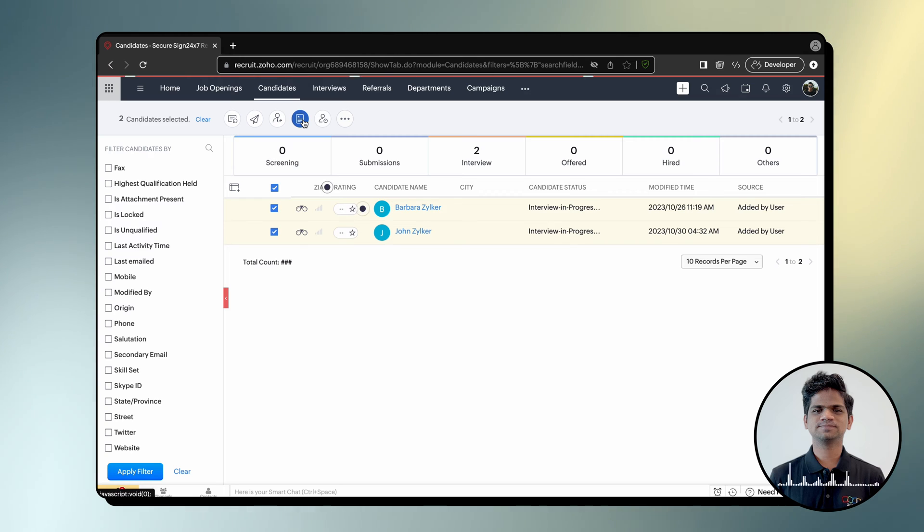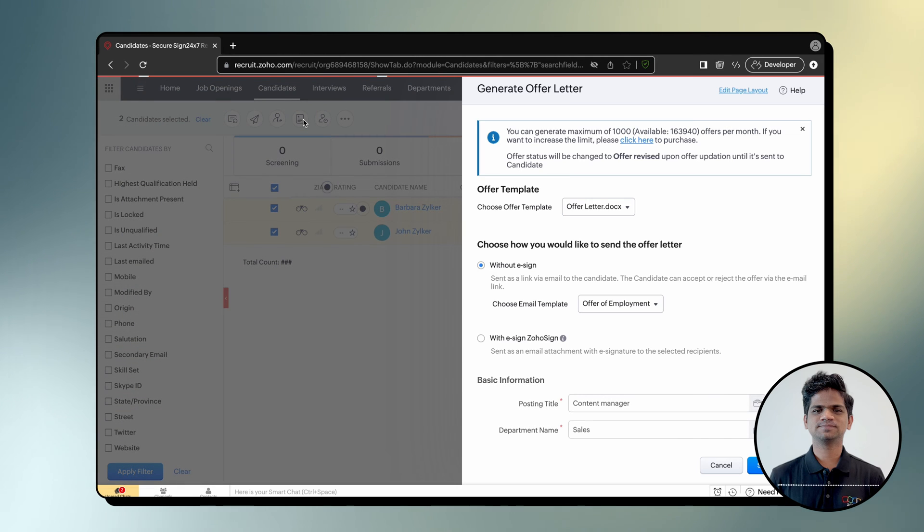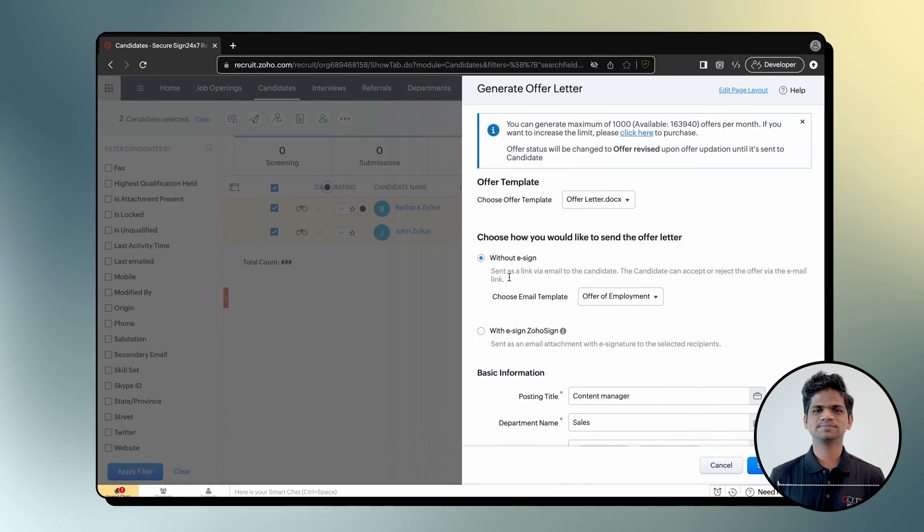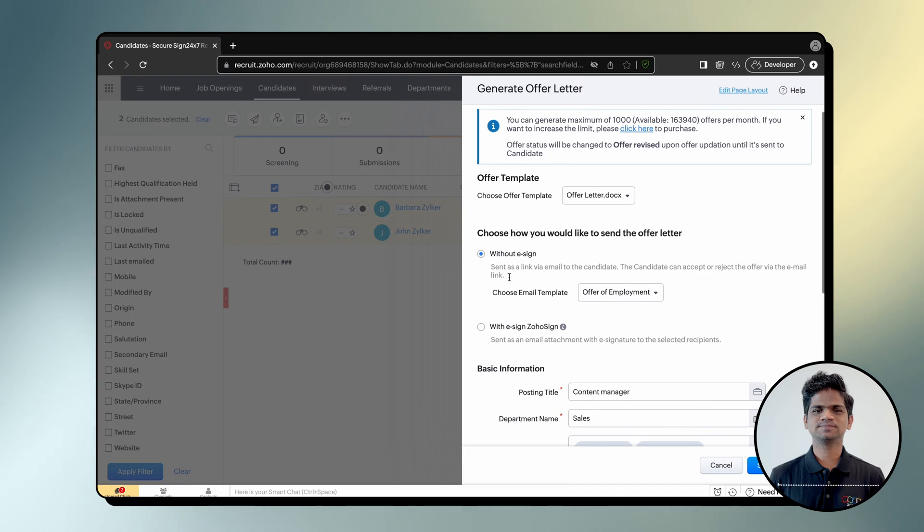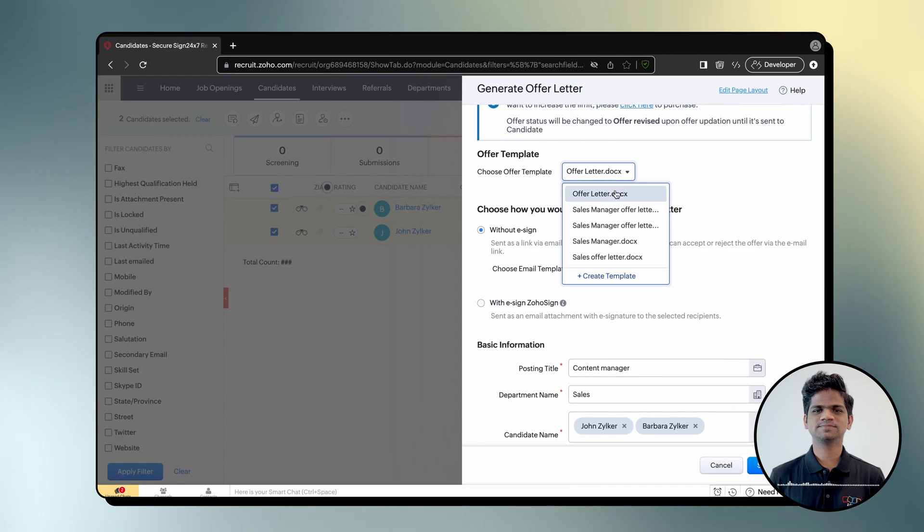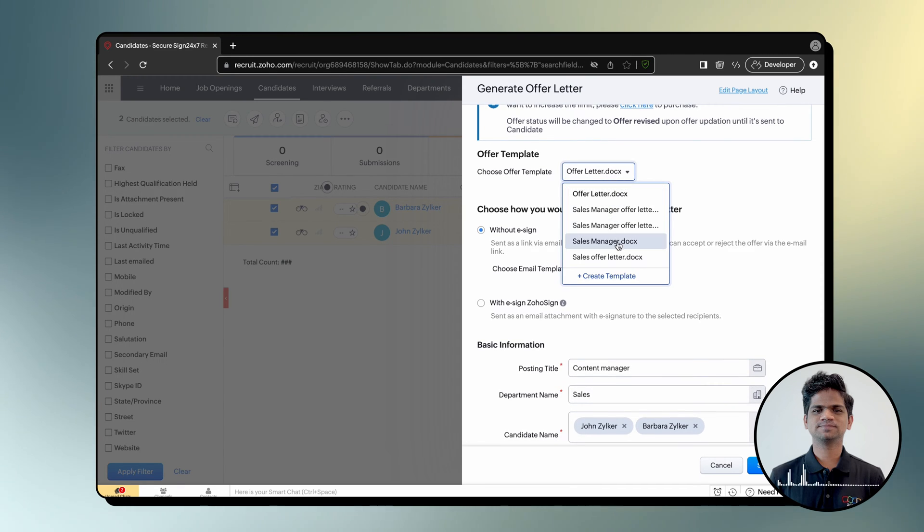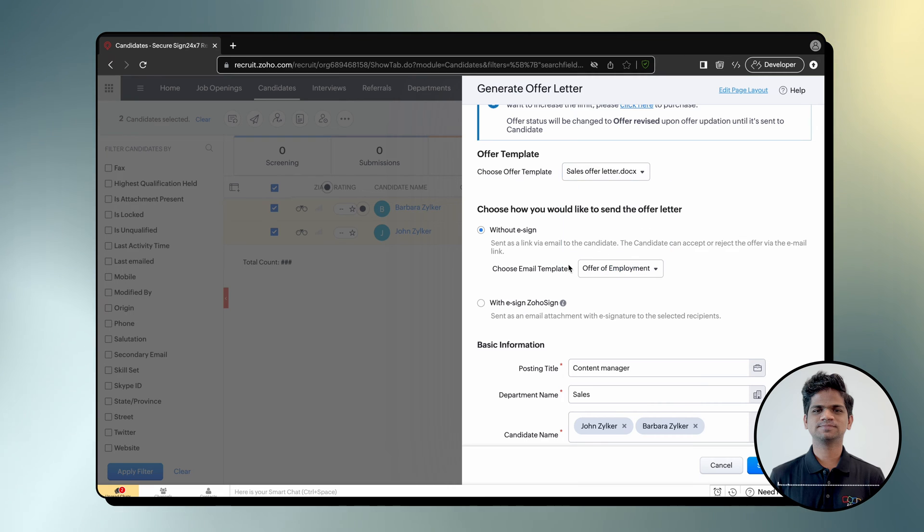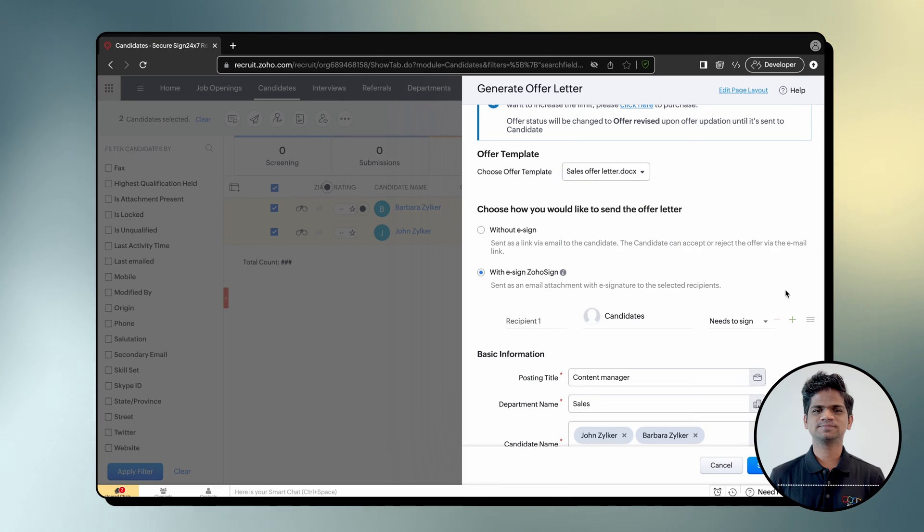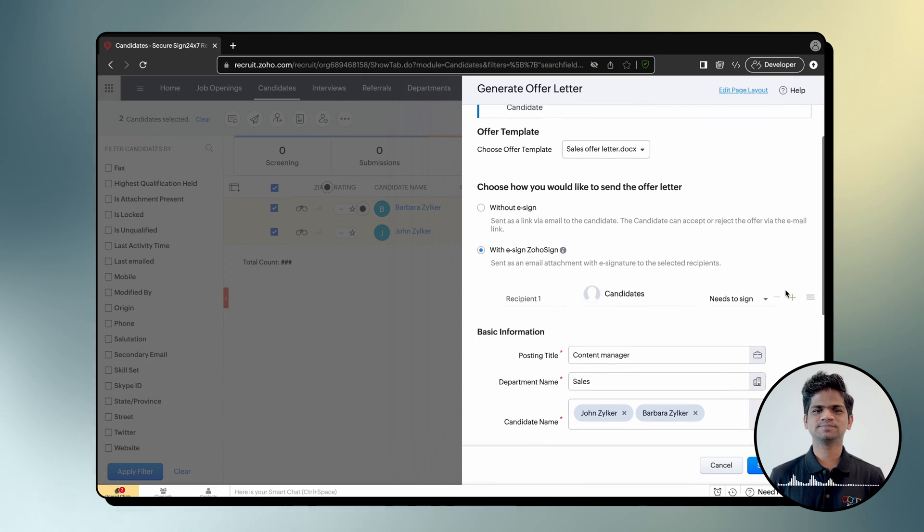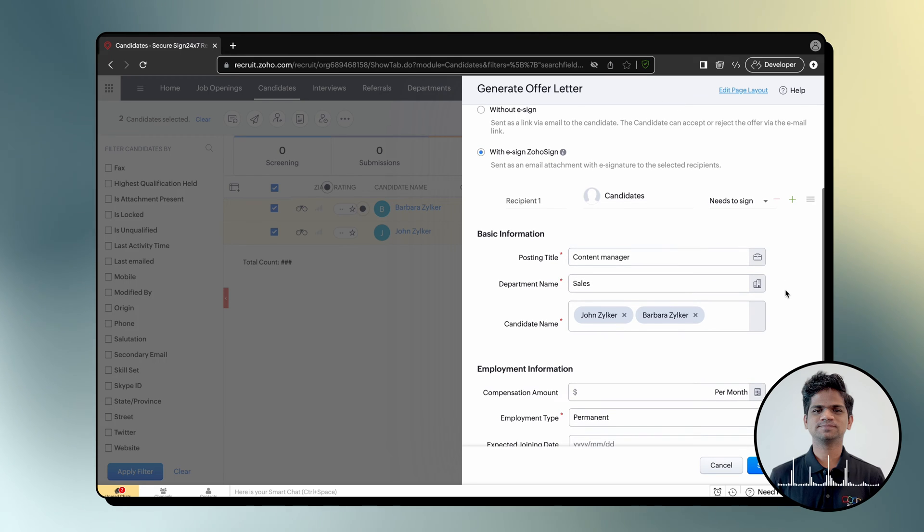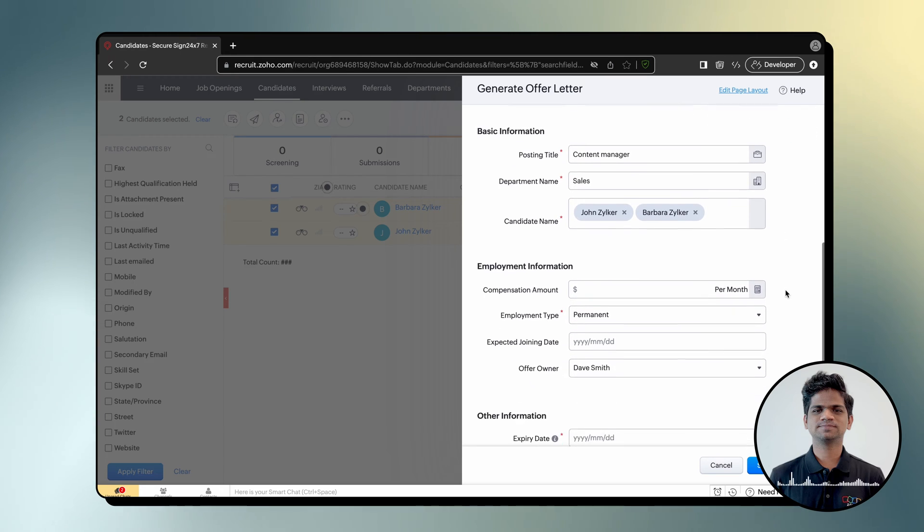Or click More and select Generate Offer Letter. Select an offer letter template from the dropdown menu and choose E-sign with Zoho Sign. Fill in the basic information, employment data, and other details.